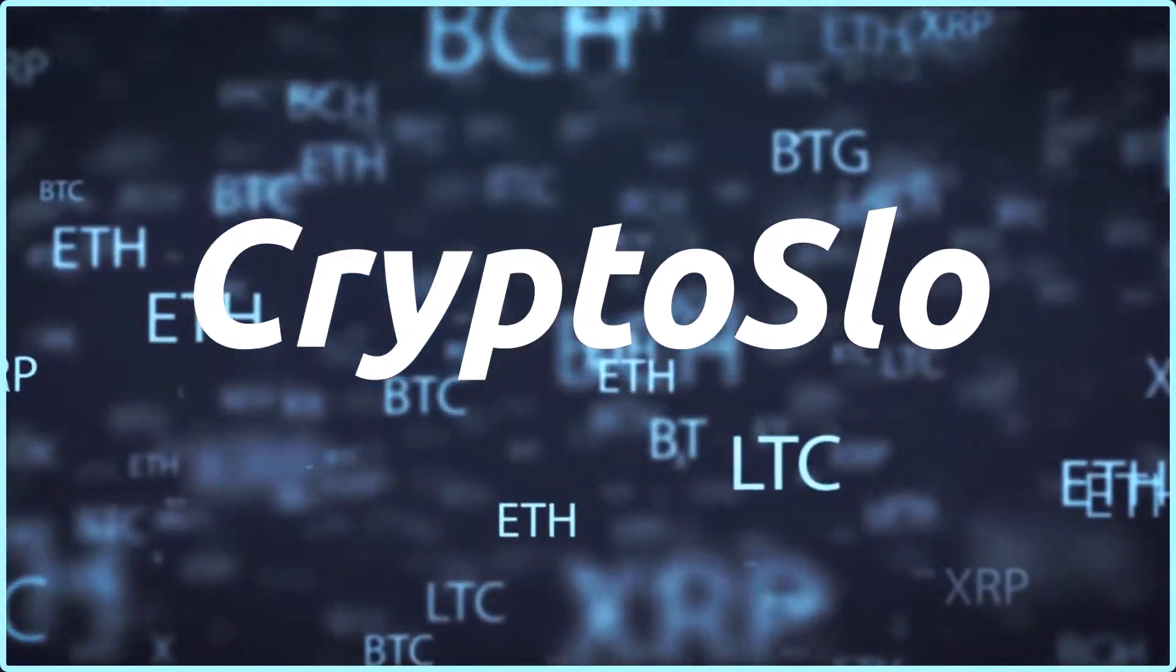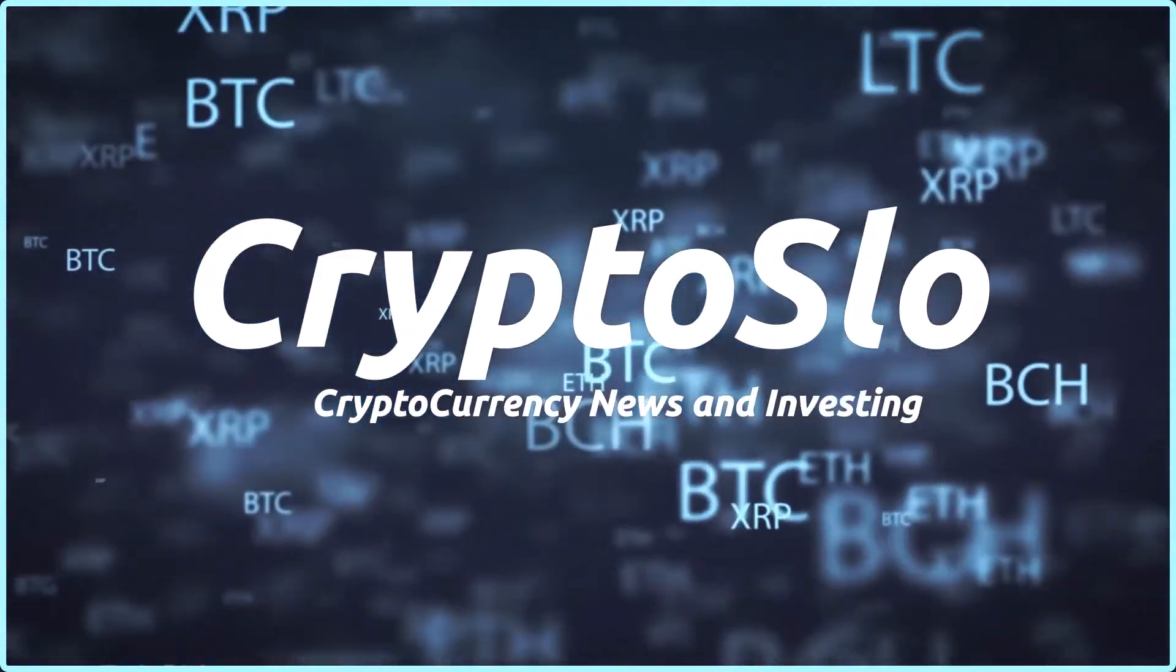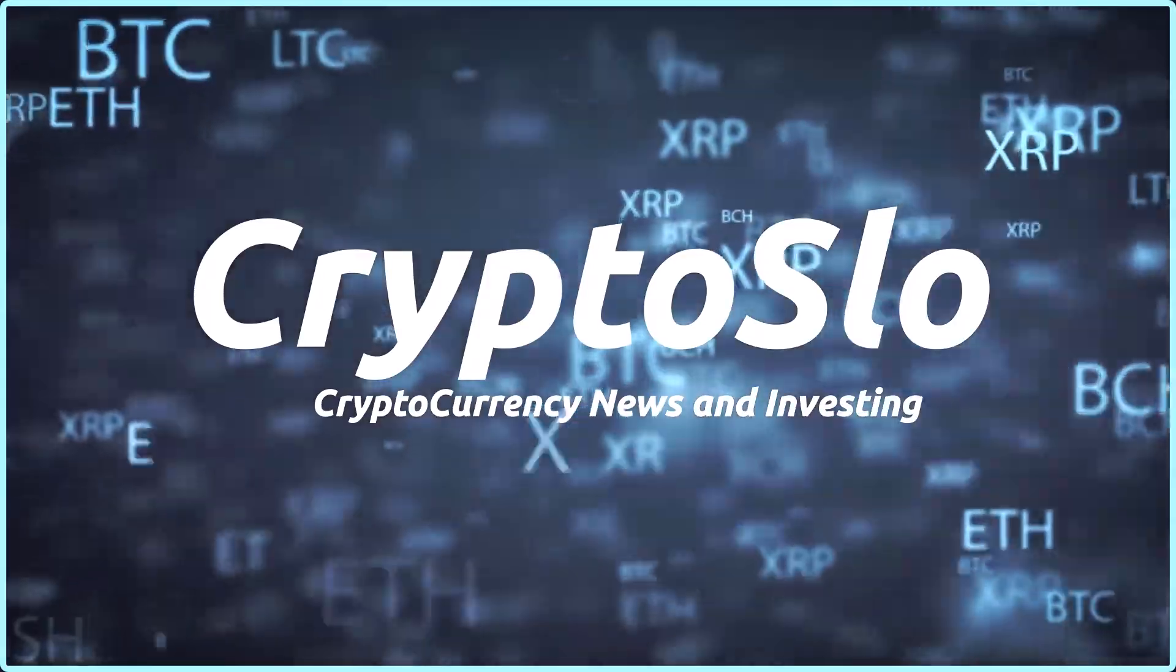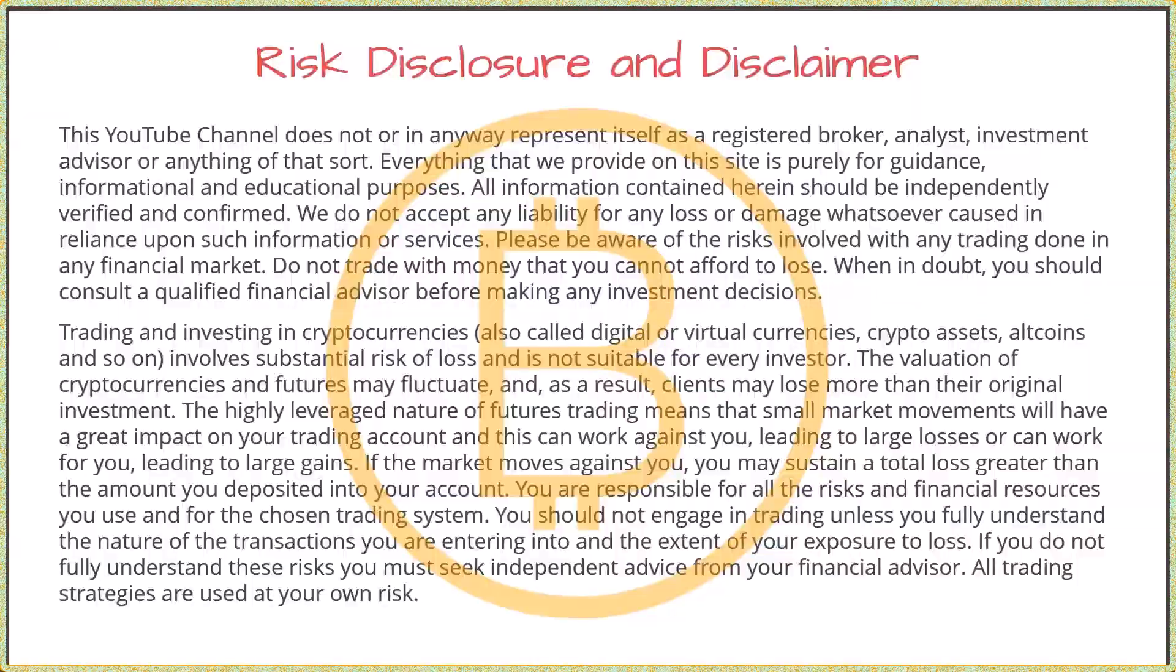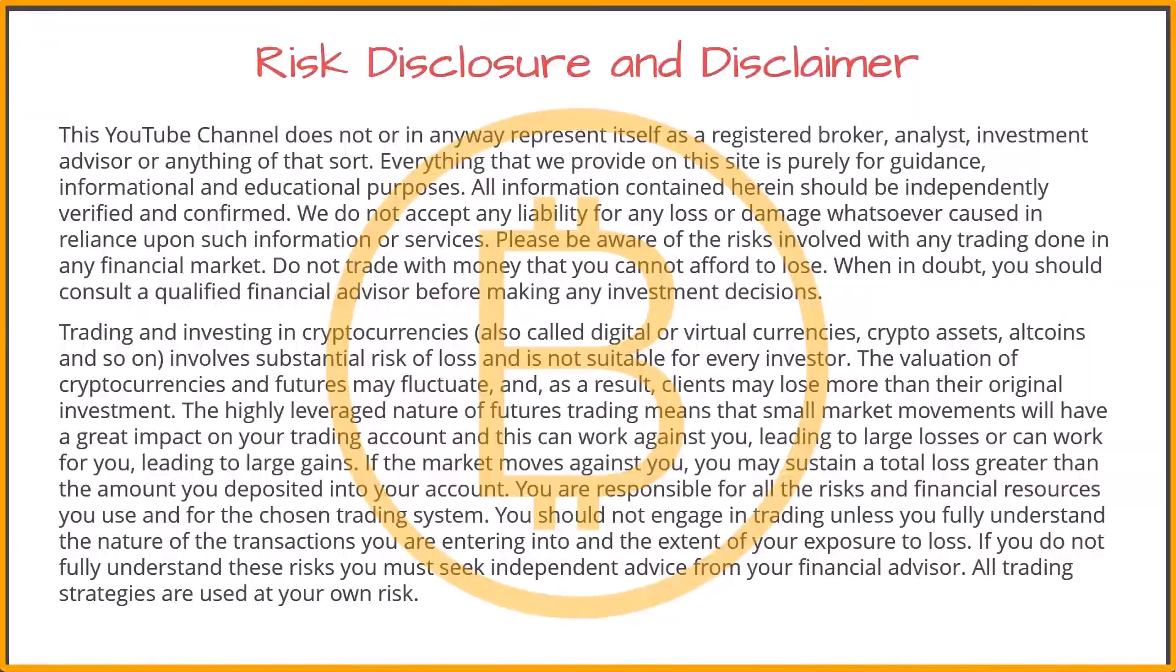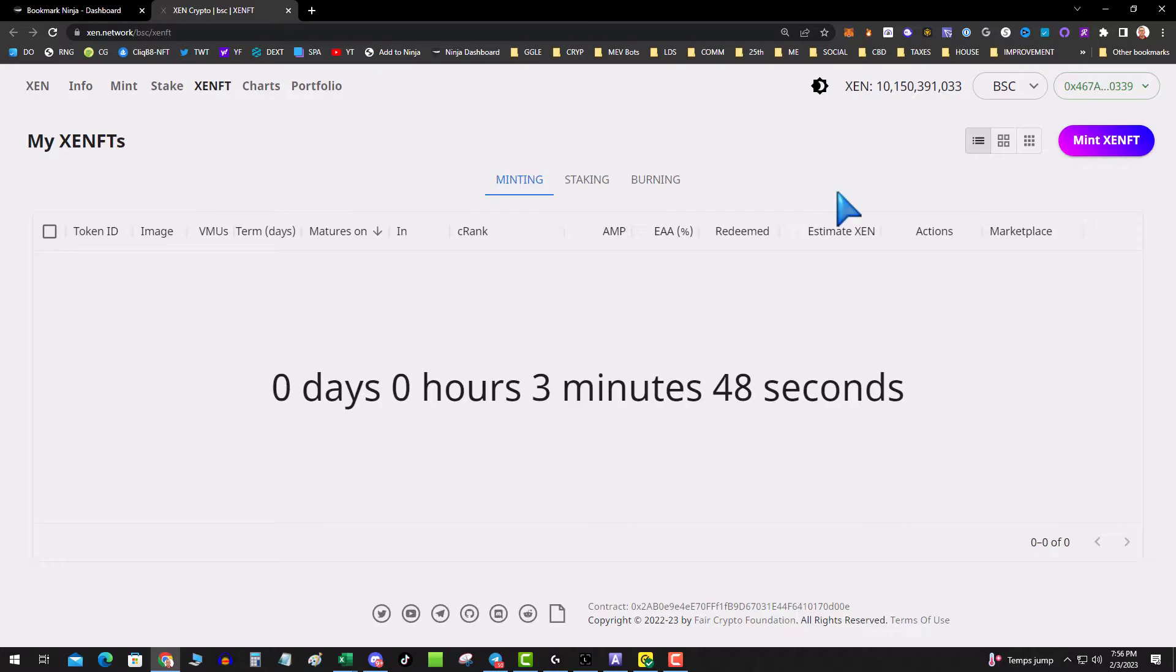Crypto Slow, cryptocurrency news and investing. What's going on guys, so I thought I'd do a live recording of the Zen BSC NFT launch.